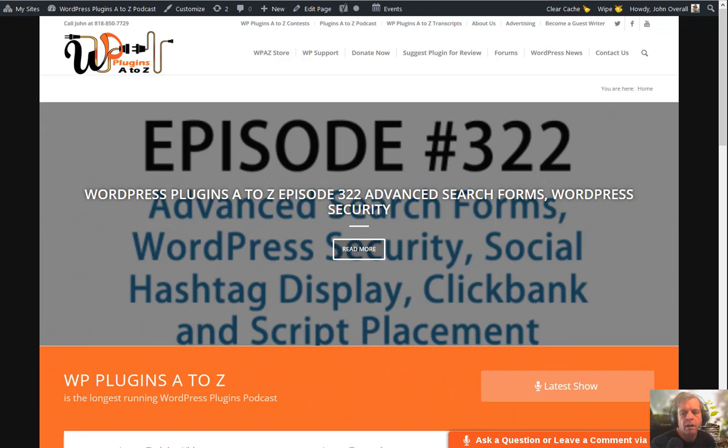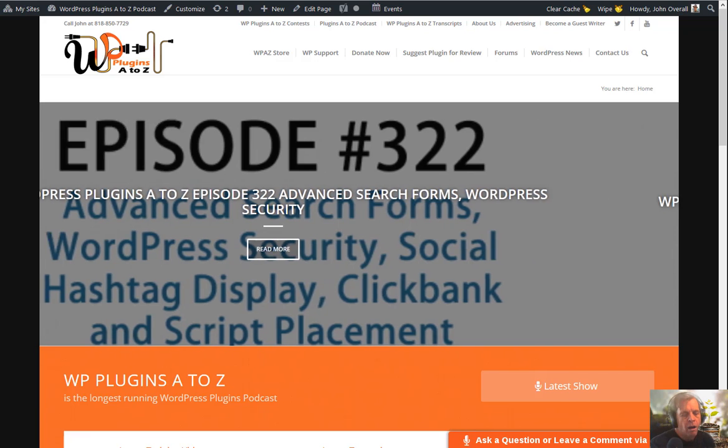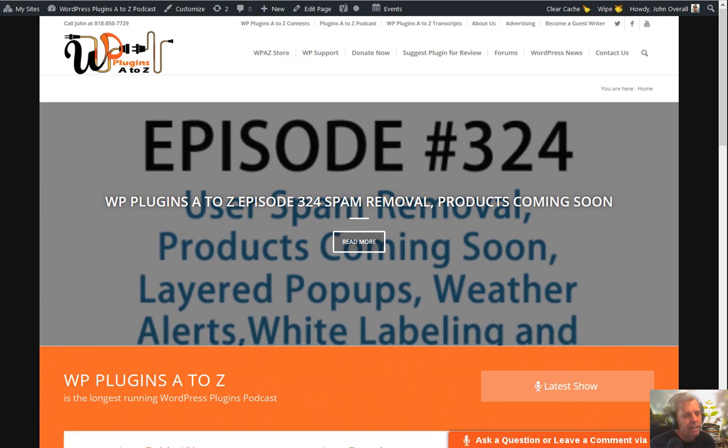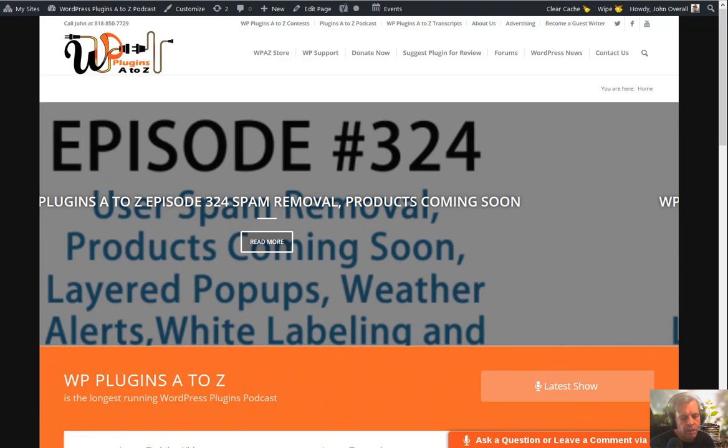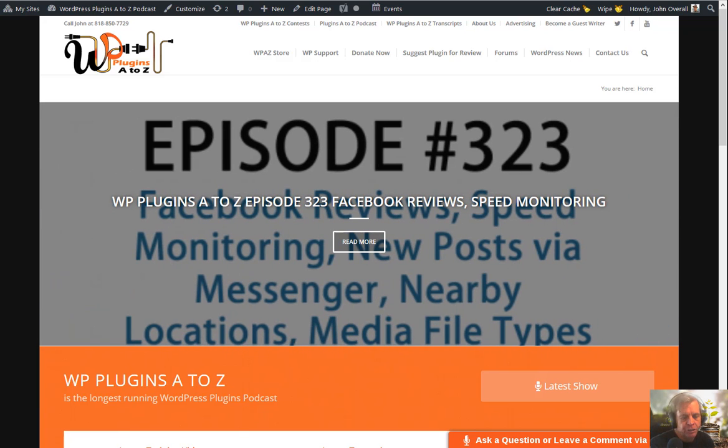And one of the problems with the SSL conversions is you often need to go through the database looking for the old HTTP links that need to be converted. And there's multiple ways to do it manually. There's several search and replace plugins. Well, this one I've got here for you today is called Search and Replace. And it's a new search and replace that I hadn't seen before. So I thought I'd give it a try. It's a really great plugin.